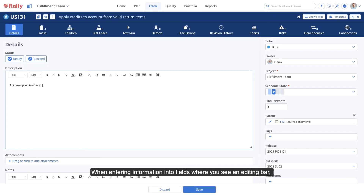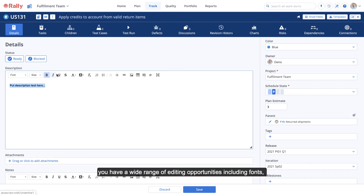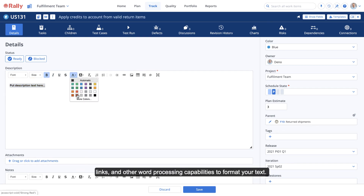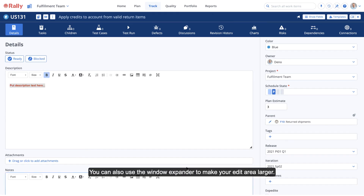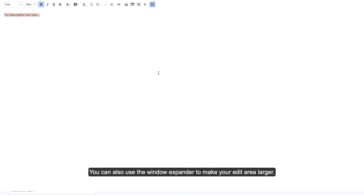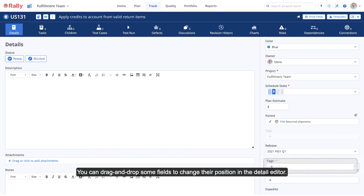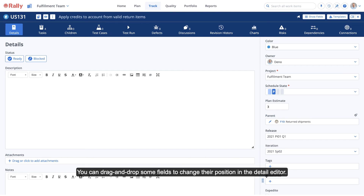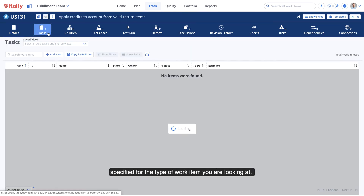When entering information into fields where you see an editing bar, you have a wide range of editing opportunities, including fonts, links, and other word processing capabilities to format your text. You can also use the window expander to make your edit area larger. You can drag and drop some fields to change their position in the detail editor. The icons that are displayed across the top contain their own view of data specified for the type of work item you're looking at. You can select an icon to see its respective view.